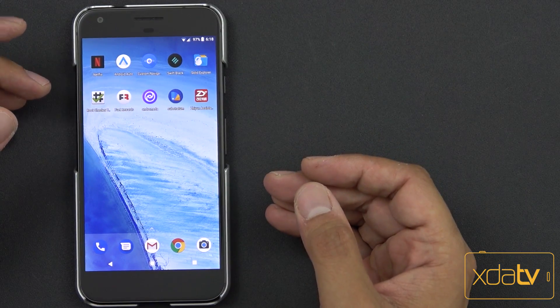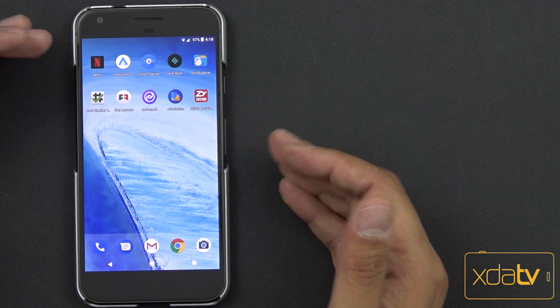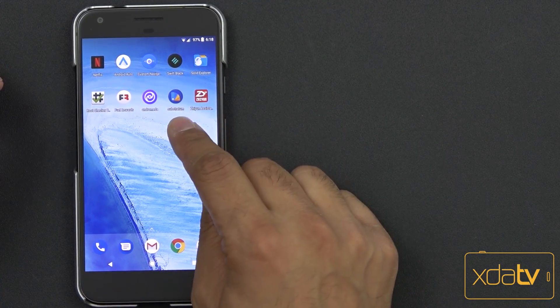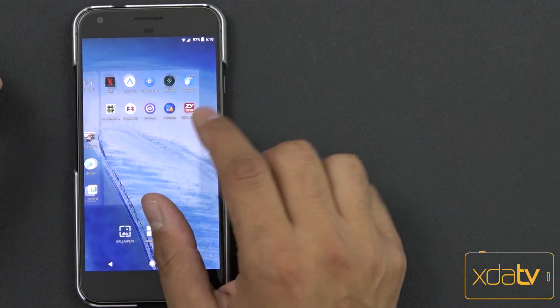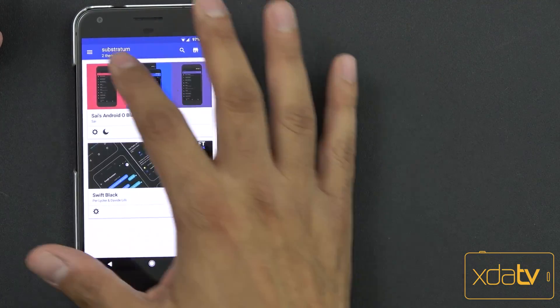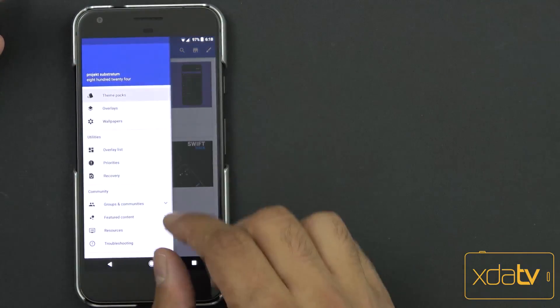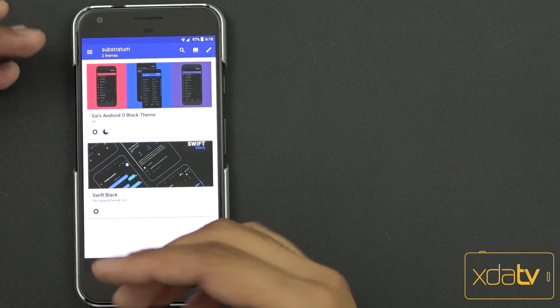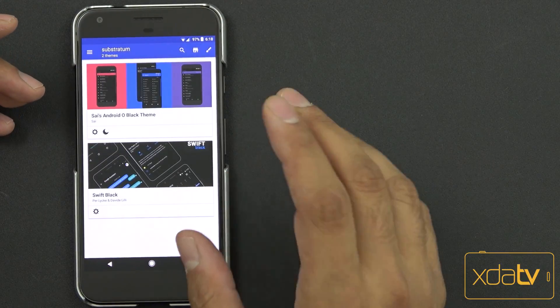Getting the Substratum theme engine installed on our device is going to be very simple. You just need to download the actual app directly from the Play Store. This is the latest version of the Substratum theme engine. It's directly off the Play Store, you install it and you use it.